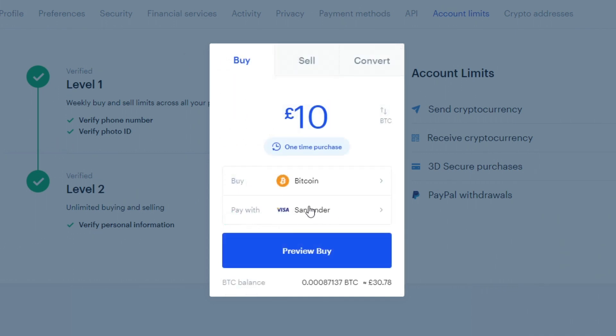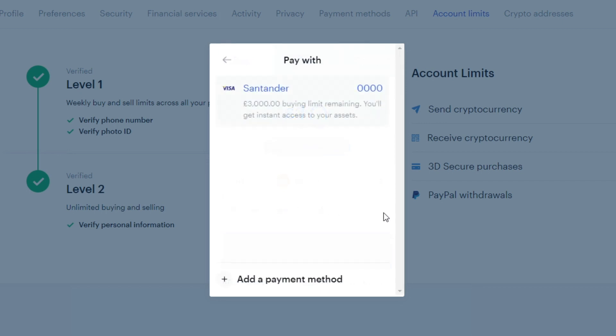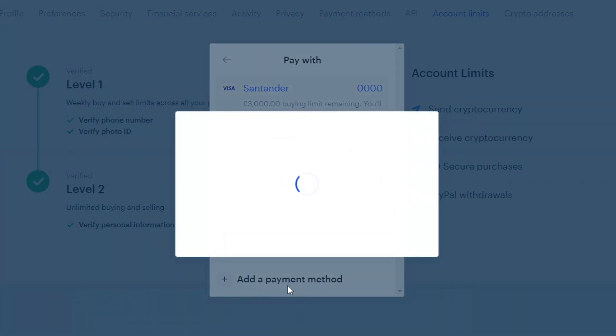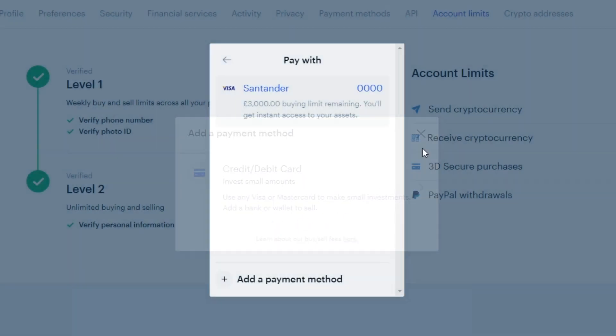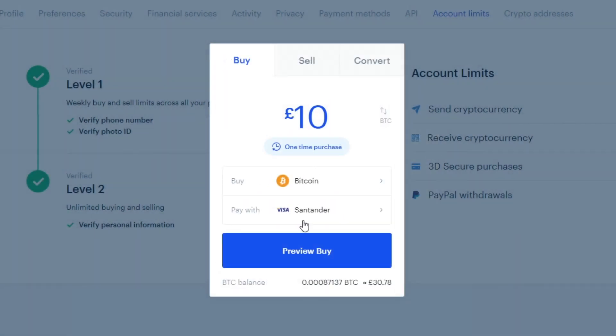Make sure it's selected, and then you can choose how you're paying. I'm paying with my Santander debit card, but you could use any debit or credit card you like. I'm pretty sure there are other payment methods as well.